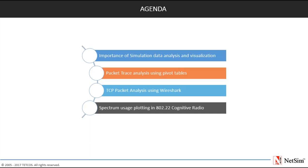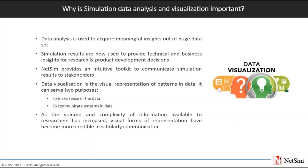In this webinar we will start with an understanding on the importance of simulation data analysis and visualization. Following which we will be discussing some of the methods that can be used for this purpose. The first section will focus on analyzing packet trace using pivot tables.